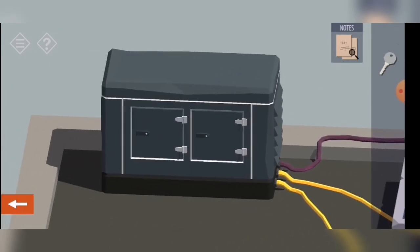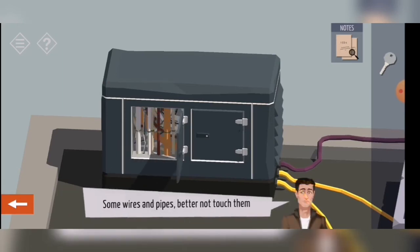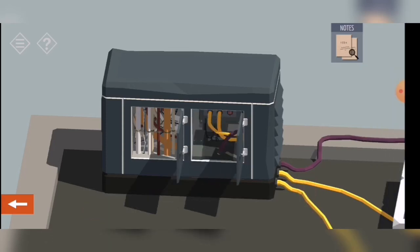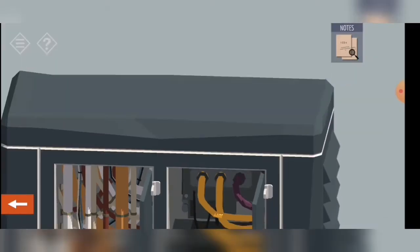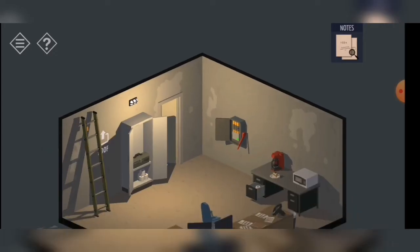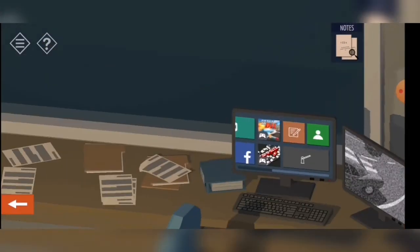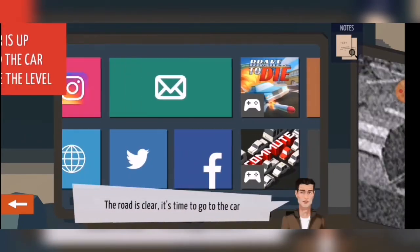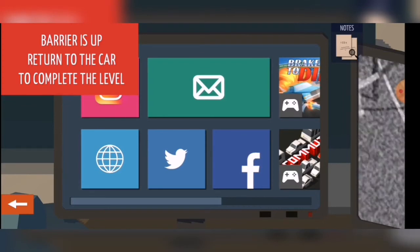So what do we have here? Barrier, some wires — nothing interesting. Let's open this one. We have a loose wire. Done. Now the barrier should be — I should be able to open the barrier. Great.